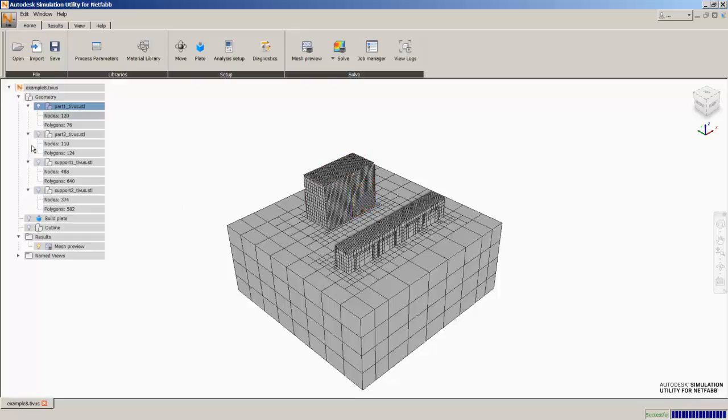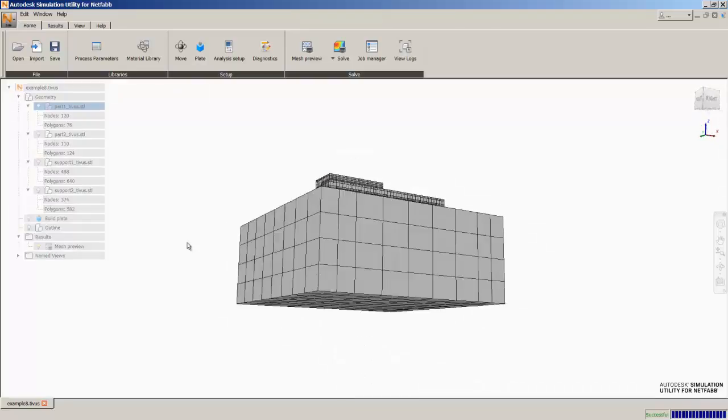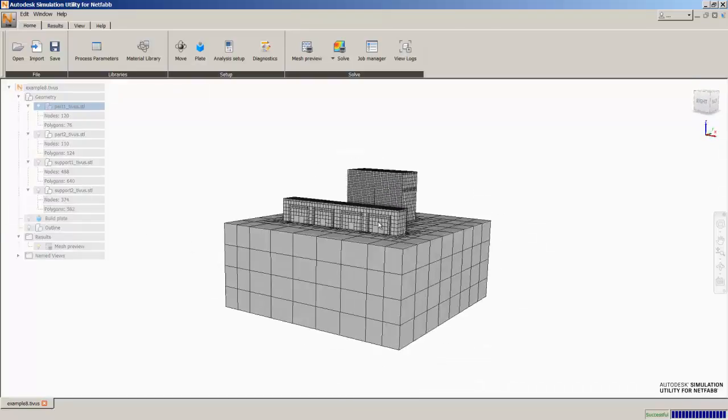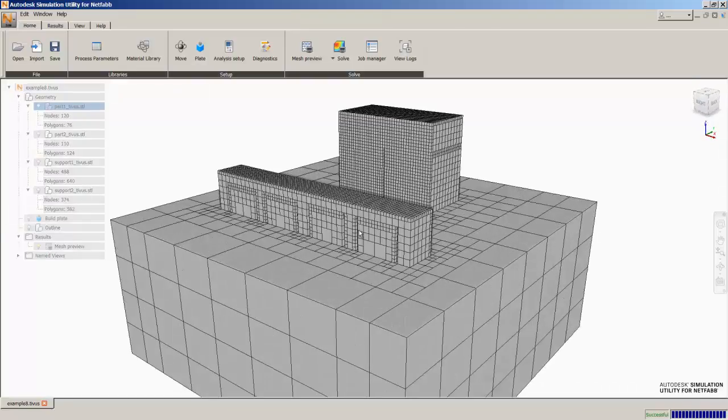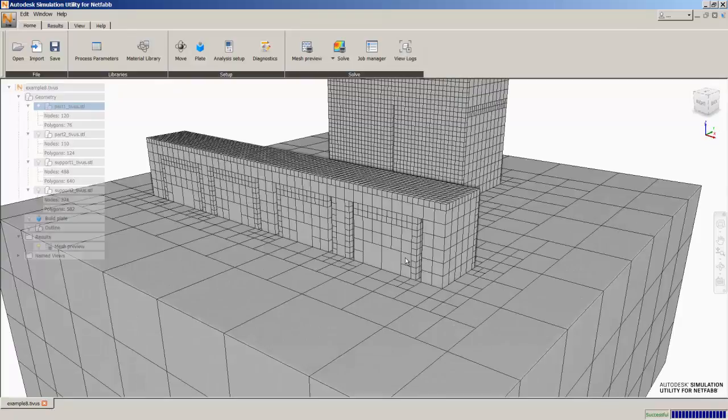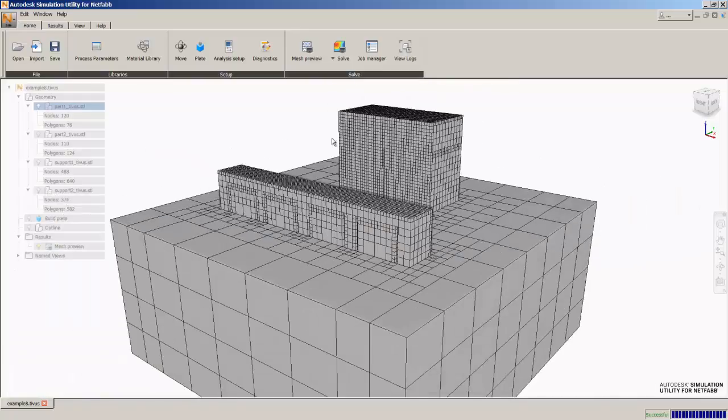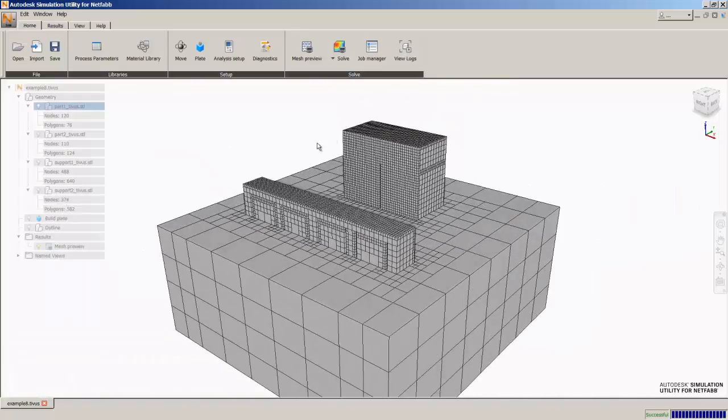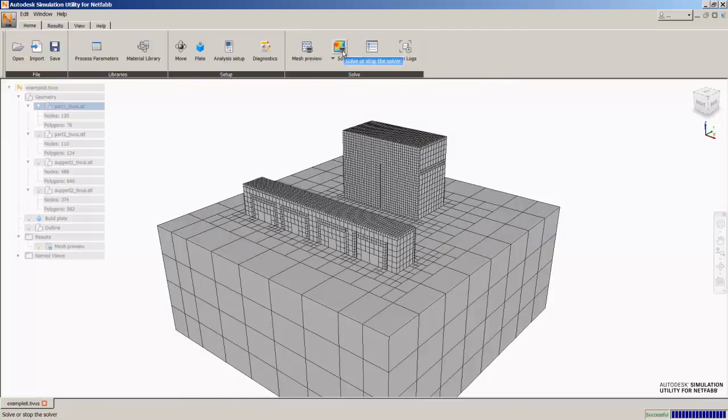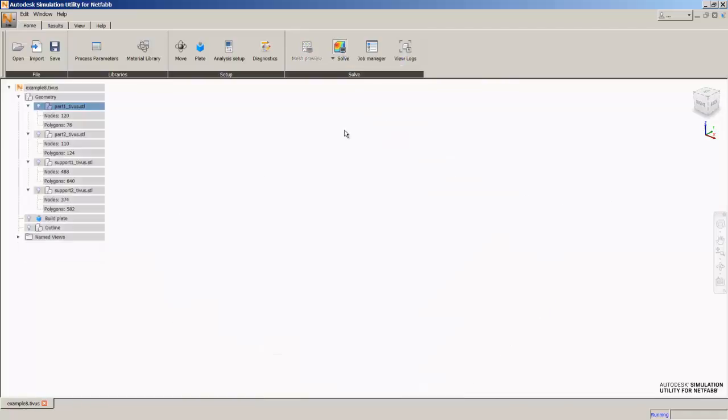We can turn off the visibility of the geometry and look just at the mesh. And we see that the mesher was smart enough to identify that these are support structures, this is a solid part, and it even knows the interface between these supports and the parts. So we have a mesh for the entire build. We'll go ahead and hit solve.